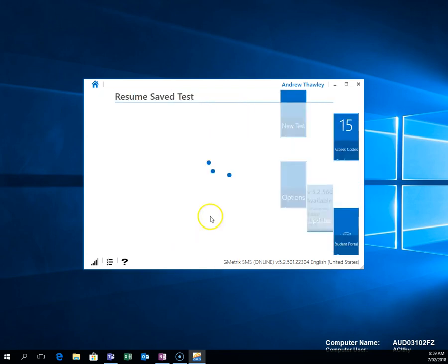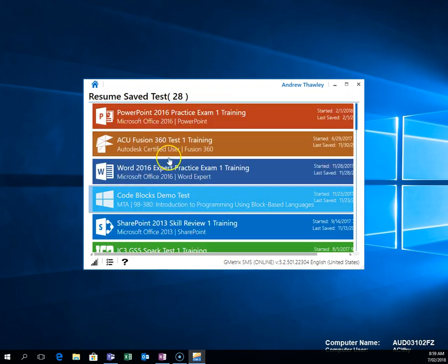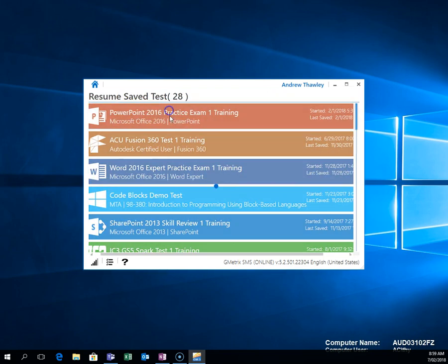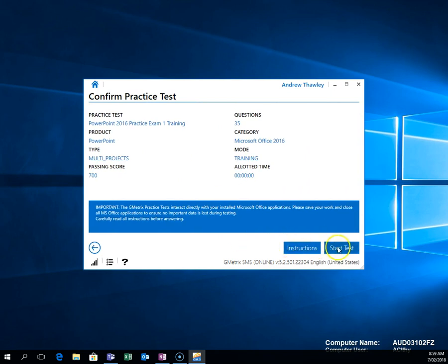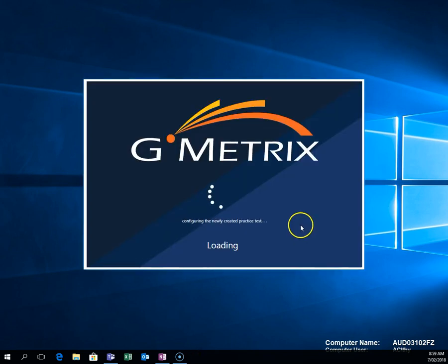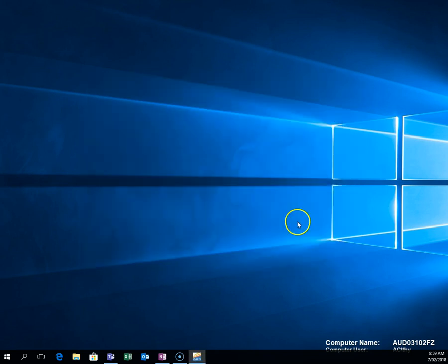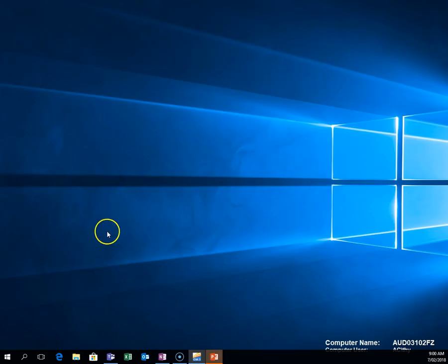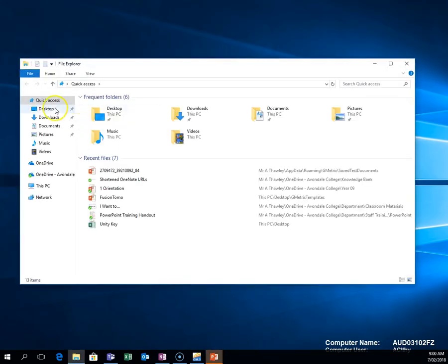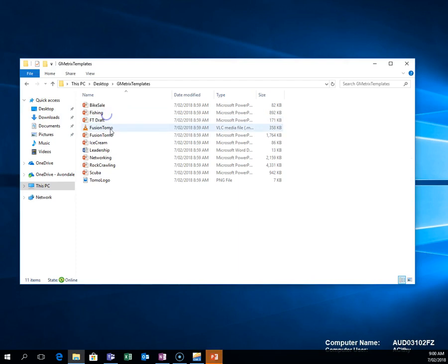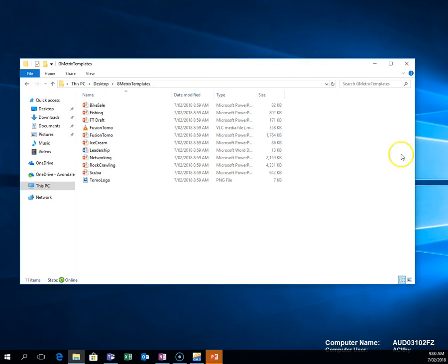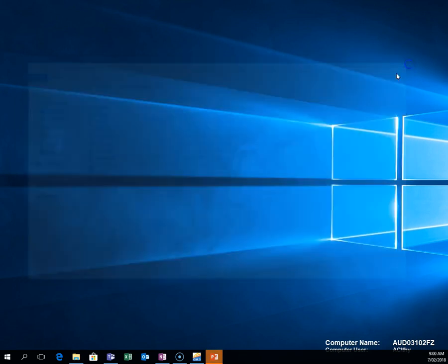And what this will do, when I go onto a test and continue it, if I now look on my desktop, it has created the GMetrix Templates folder with those files that I need. So that means you'll be able to access those files that you need to go and edit and modify this program.